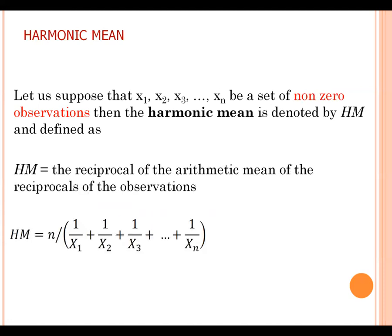Now harmonic mean. Let us suppose that x1, x2, x3 up to xn be a set of non-zero observations. Then harmonic mean is defined as the reciprocal of the arithmetic mean of the reciprocal of the observation. And remember please, harmonic mean is applicable for only non-zero observations.